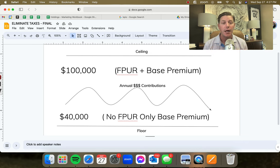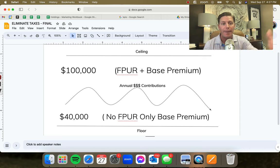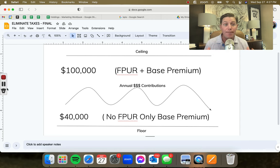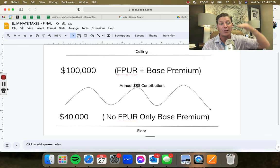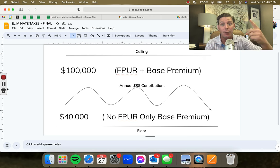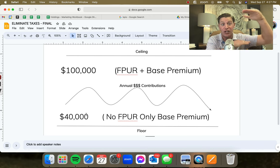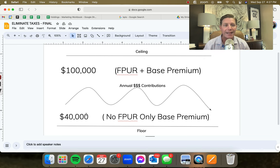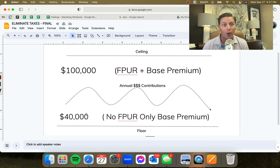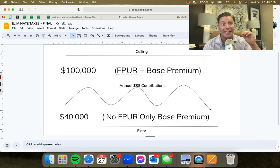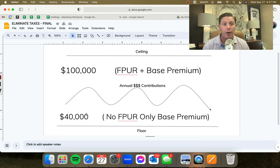The PUA — the flexible paid-up rider — doesn't have to happen every single year. You're not forced to make that extra $60,000 deposit. The way we build these policies for clients, for myself, and for my own family, is we build a ceiling and a floor. The ceiling is the flexible paid-up rider plus the base premium — those two numbers together equal $100,000. The floor is just the base premium, or any number in between. Do not let somebody tell you there's another way, because there's not. Everybody plays by the same rules. It's about who you want to work with — someone focused on commissions, or someone who does it the Nelson Nash way.